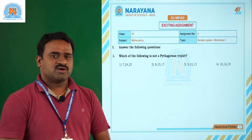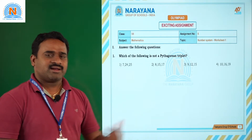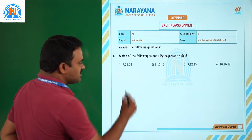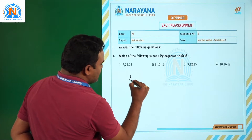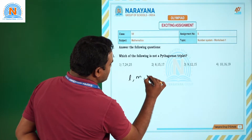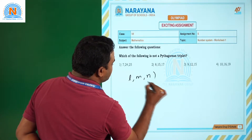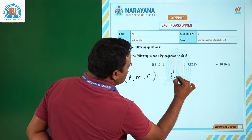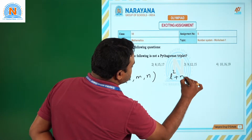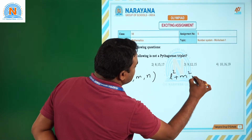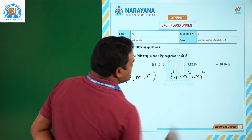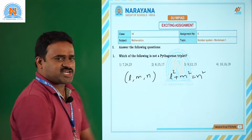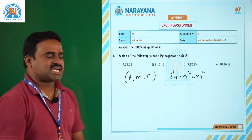If L, M, N are a Pythagorean triplet, then the condition is L² + M² = N². Based on this condition, we can check whether all options are satisfying or not.